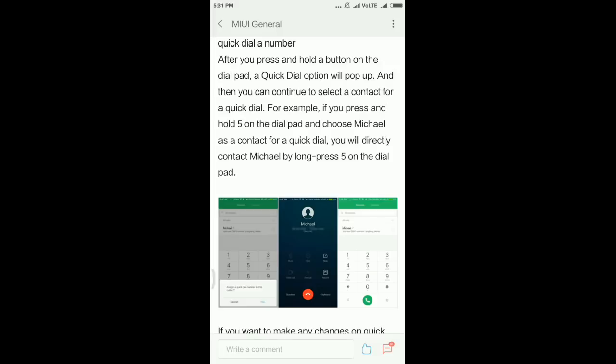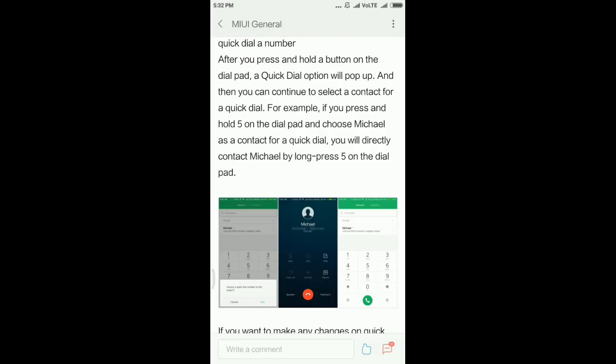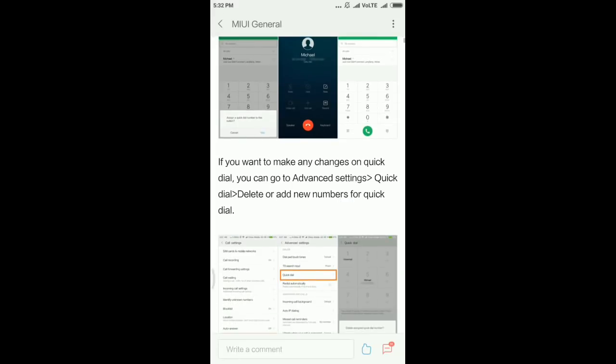If you select it, it will be assigned to that number. For example, by clicking two, I have selected to call my dad. Next time, by clicking two and clicking the dial button, the phone will be connected to my dad. This is the feature which is added in this update.